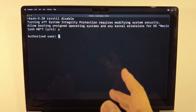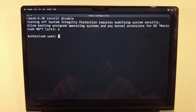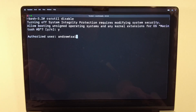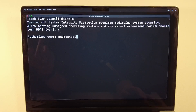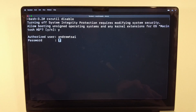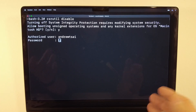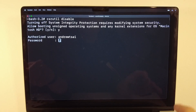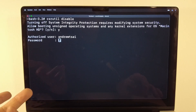It will then ask for an authorized user. Type in your username for the computer — by default it's usually first name, last name, but it could be different for you. You can check in your user settings in macOS. Press Return, then type your password. When you type it in, you won't see any characters because this is terminal, but just press Return and it will be entered in the background.